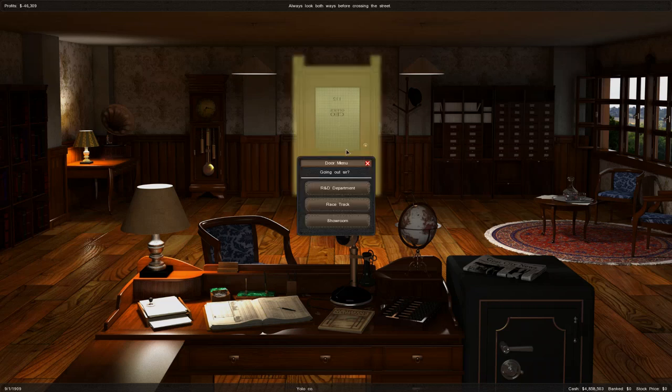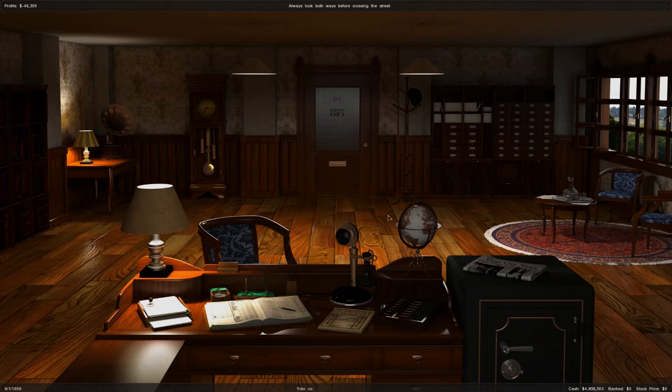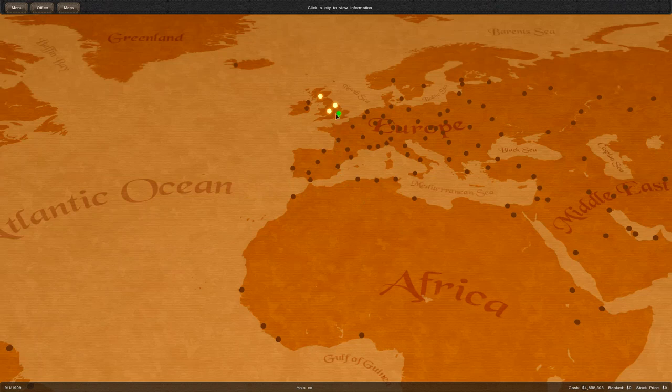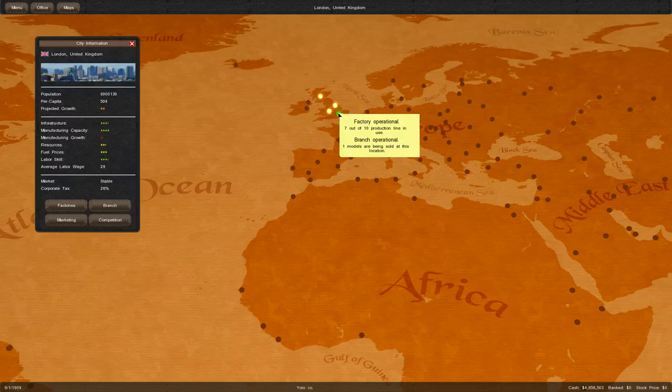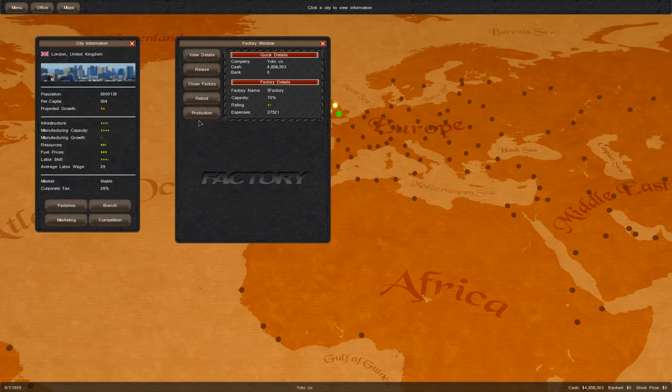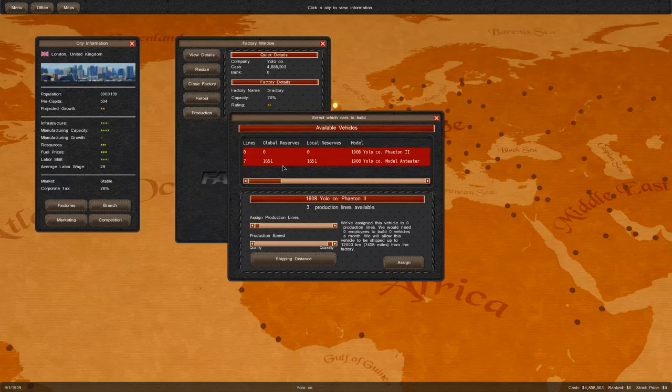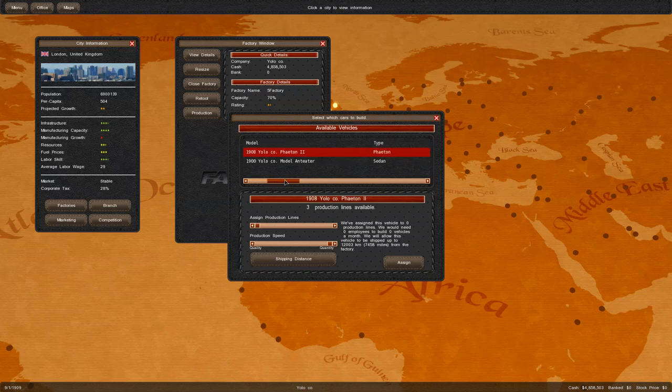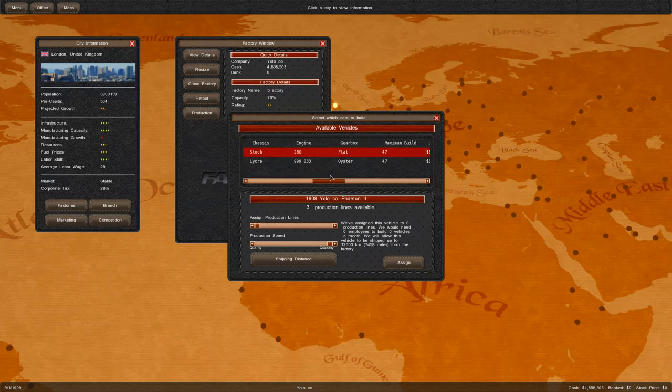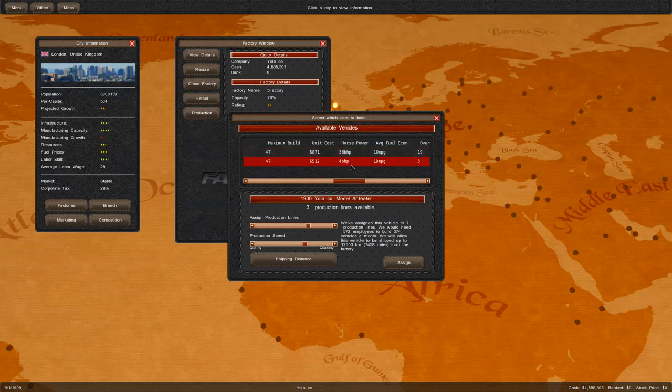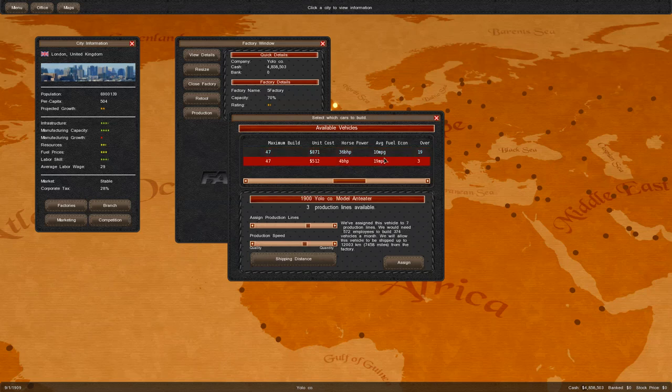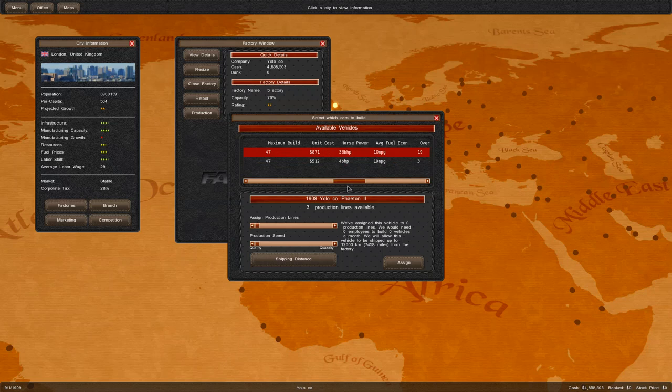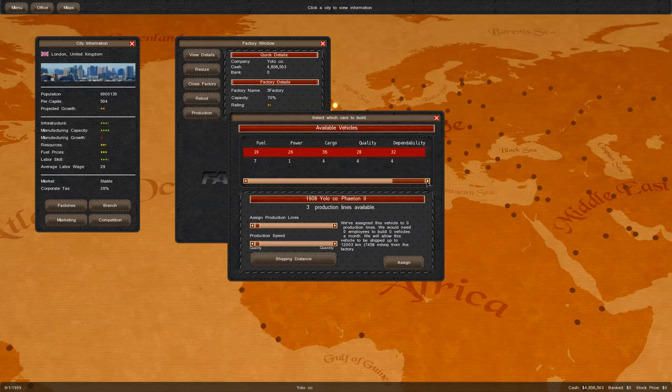It looks like it will have a new competitor on the field. We'll begin producing a trial batch of these 1908 Yoloko Phaeton 2 cars. We went from a 4 horsepower engine to a 36 horsepower engine. It has terrible fuel economy, but its build cost is actually cheaper than listed.